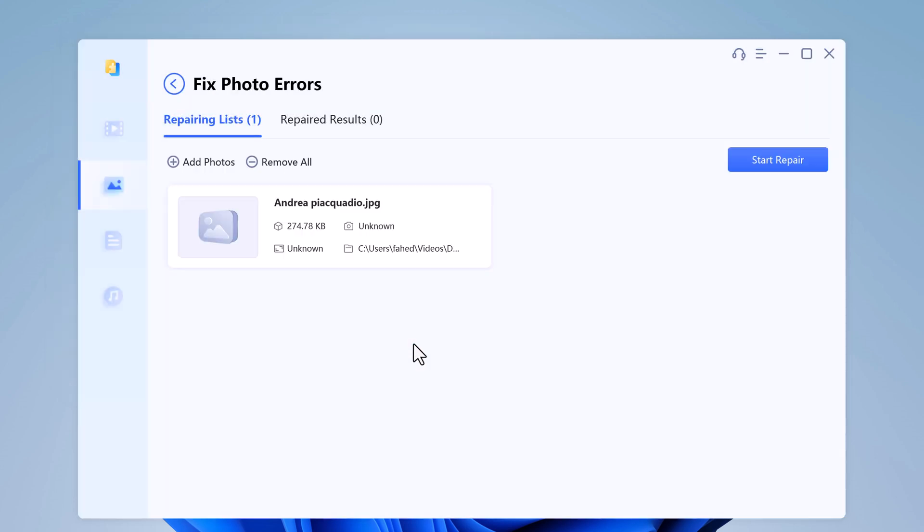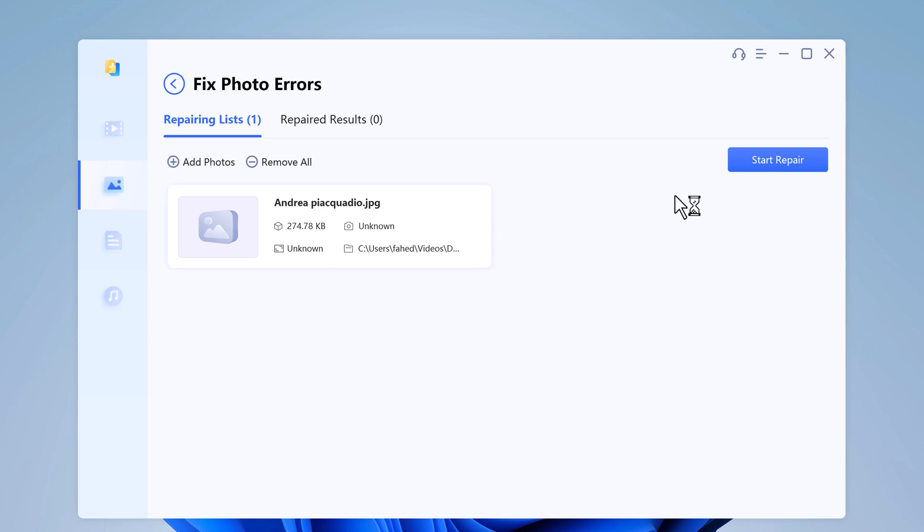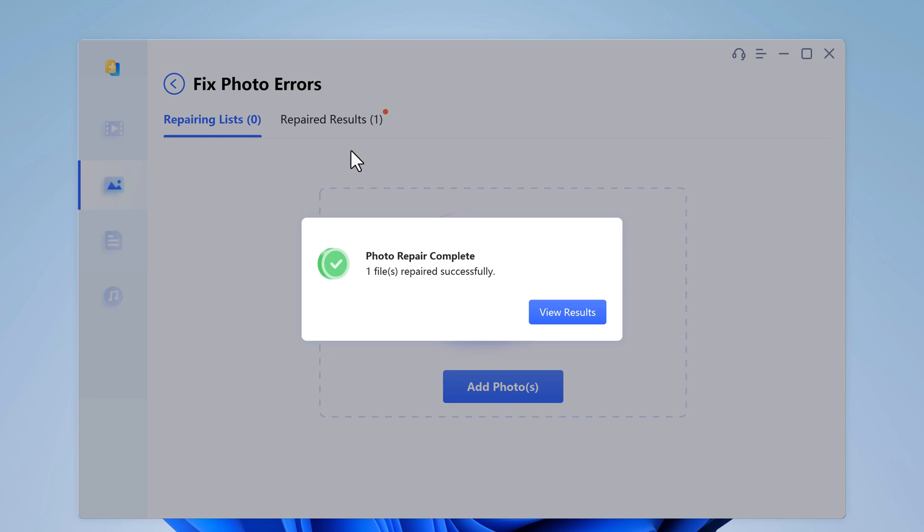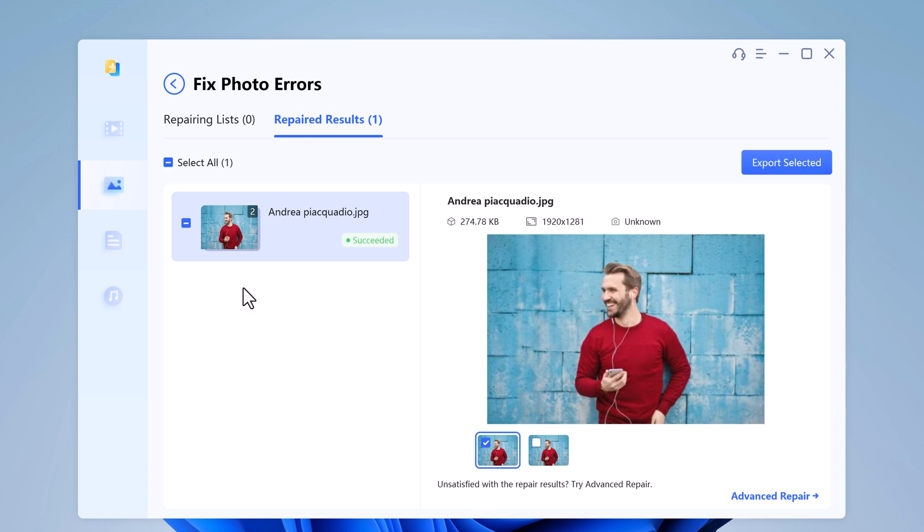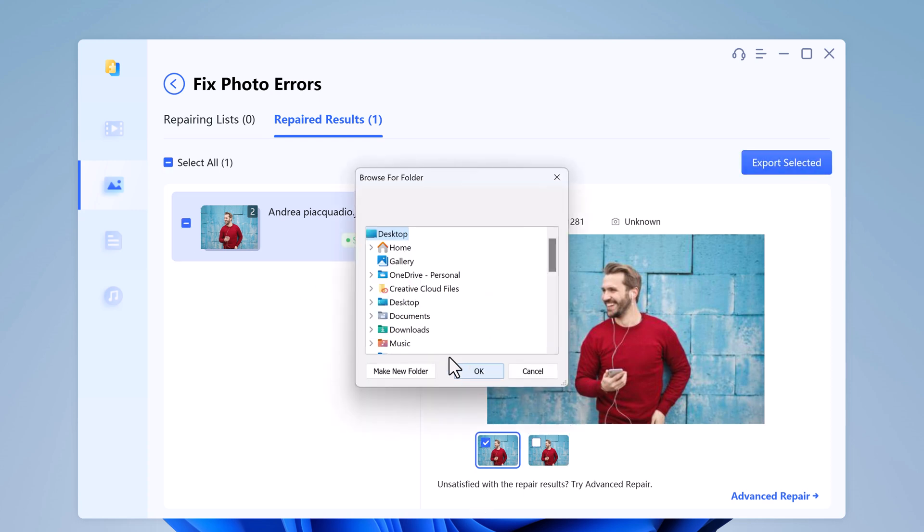Once loaded, you will see the thumbnail and other information of the photos. Click on repair and wait till the process is done. It will inform you the result after the whole process. Save the repaired photo to the place you want.